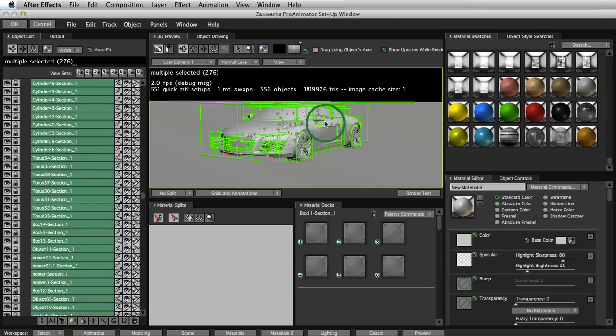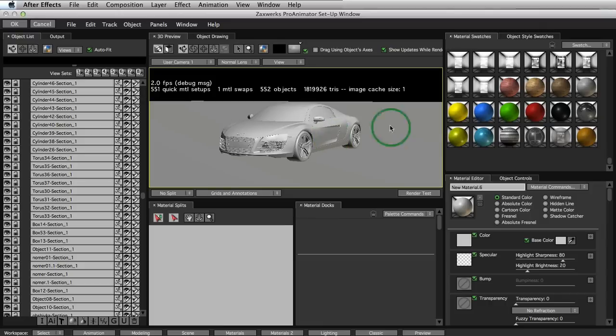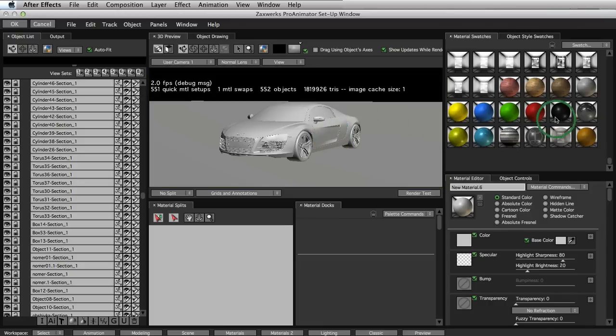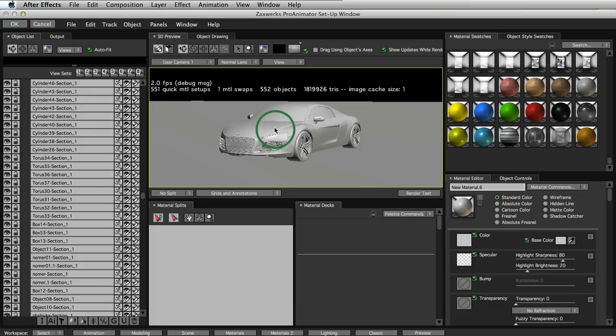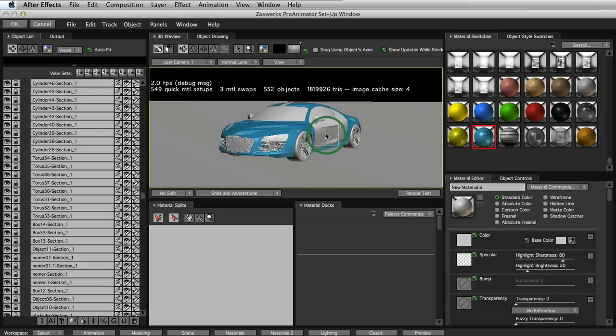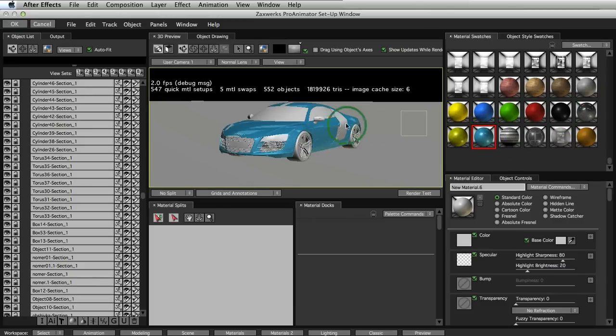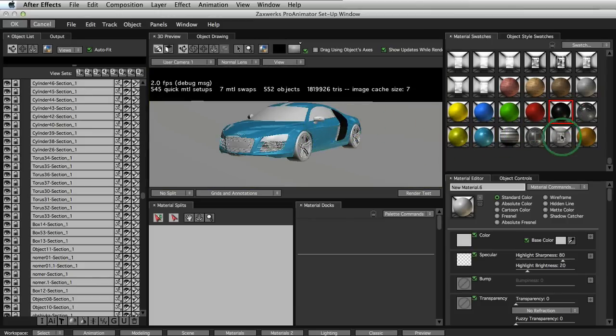So let's deselect by just clicking on the outside area. And then we can look at our materials over here. I have some preset materials. And we can just drag and drop them directly onto our car. I'm not going to do all of them because it's going to take too long. But you can see how easy it really is just to get some windshield.